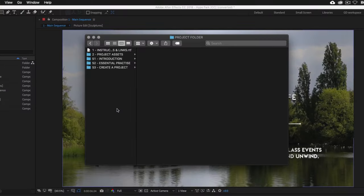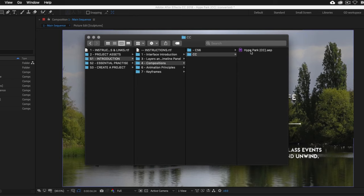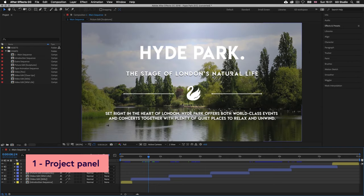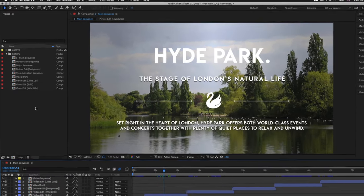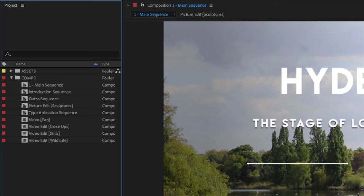With the project folder open, click into the S1 introduction folder, into the fourth folder compositions, and open the Hyde Park After Effects file. Now I want to draw your attention to the project panel which is located over on the left-hand side of the interface. Every element that exists in your project is stored here ready to be placed into a composition.